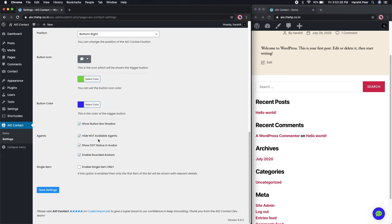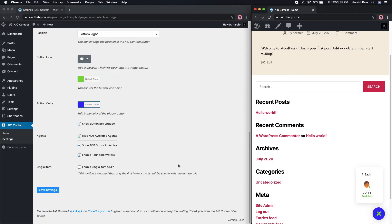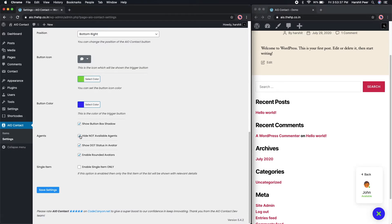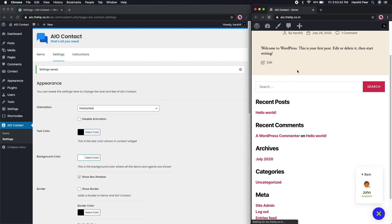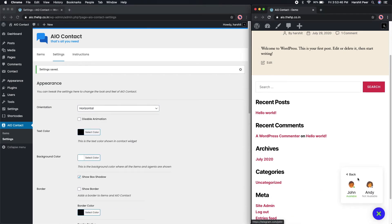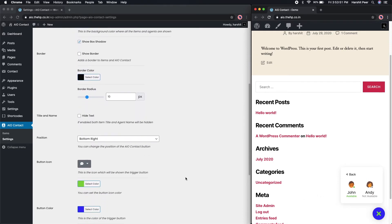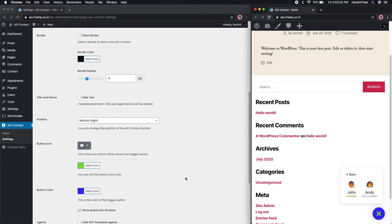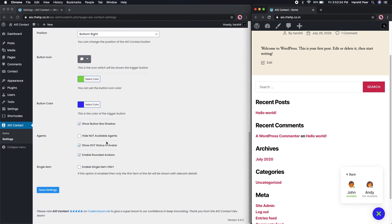You can either show or hide the agents which are not available in the given time. Let's change this to see how it looks when the agent is not available. As you can see, previously only John was shown, as only he was available. But now we can also see Andy when she is not available.